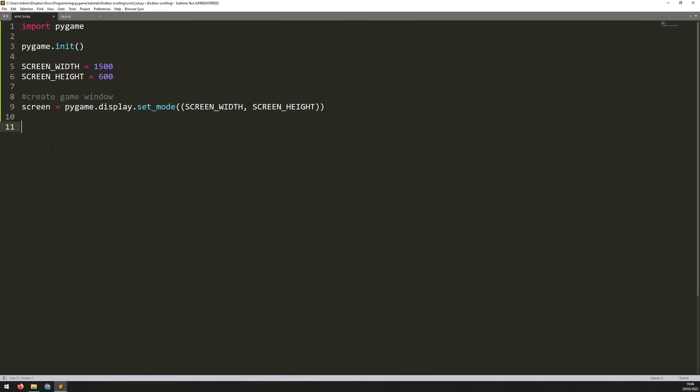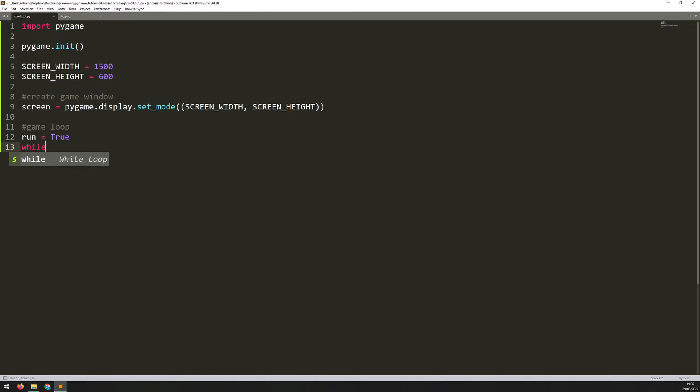And for now, I'm not going to load any images. I just want to make sure that the bare system works. So I'll just set up my game loop here. And we'll say run equals true. And while run do whatever is in this loop.